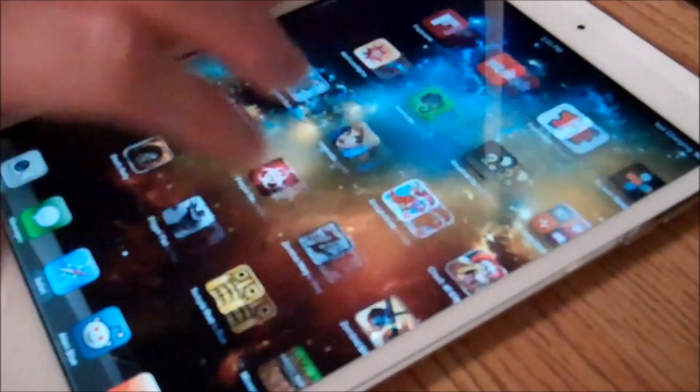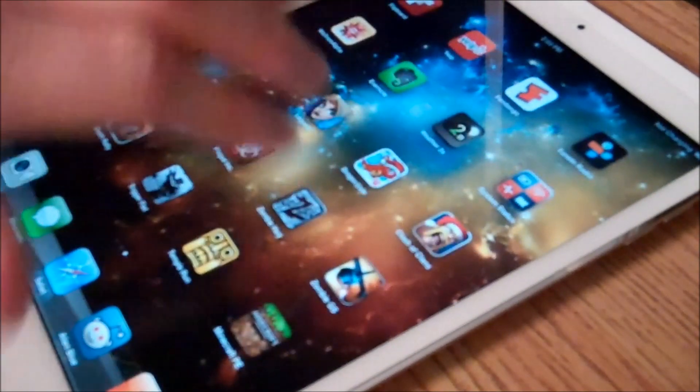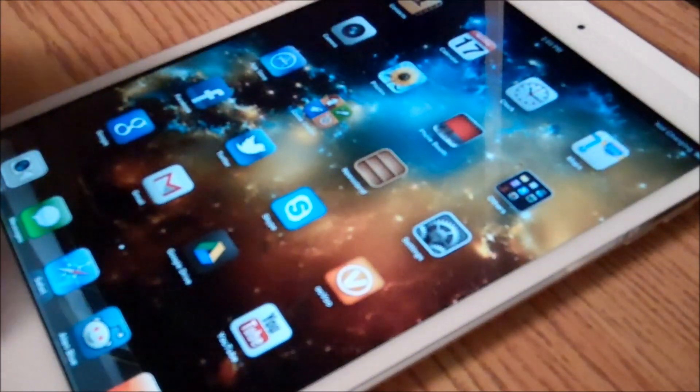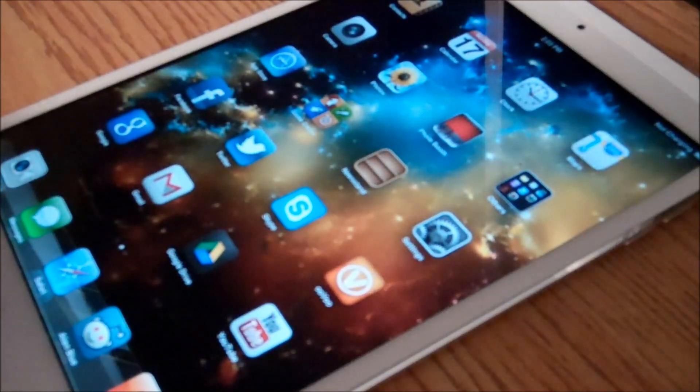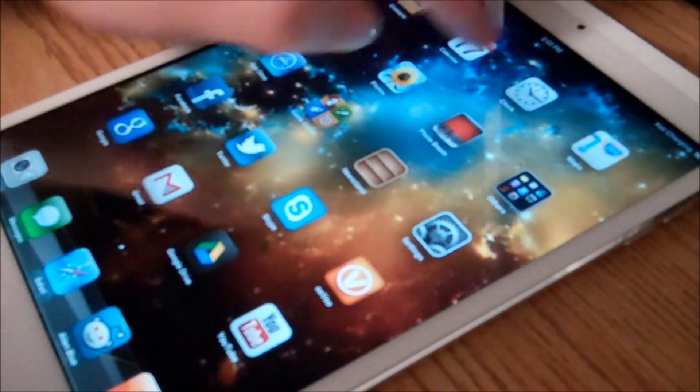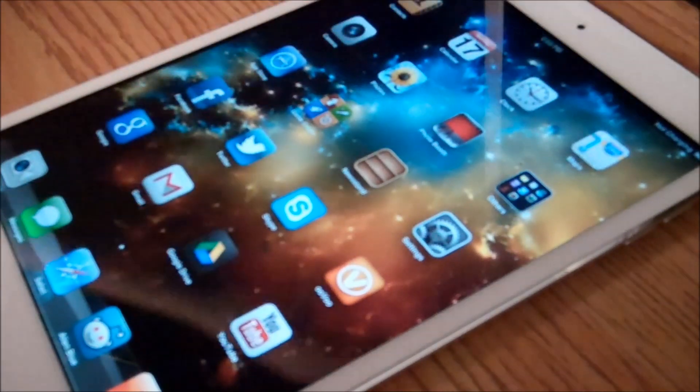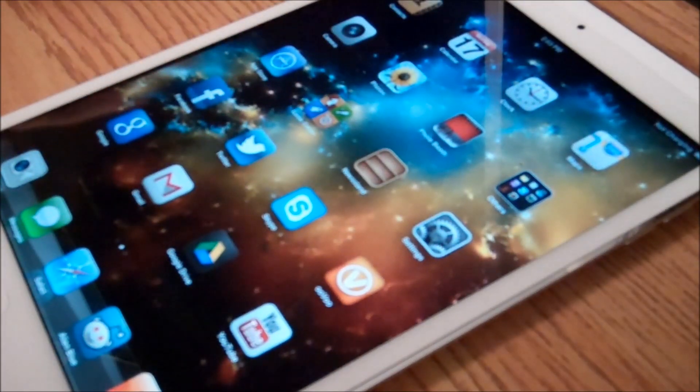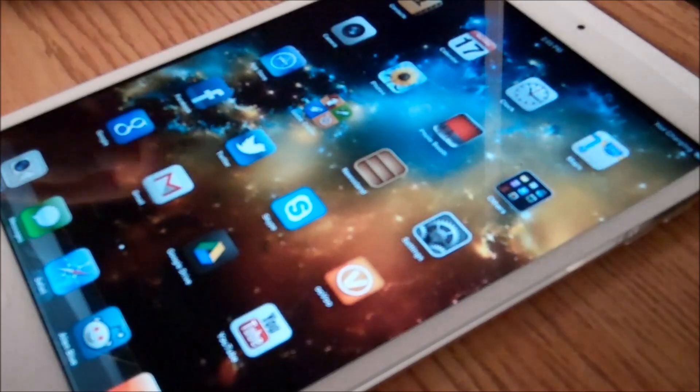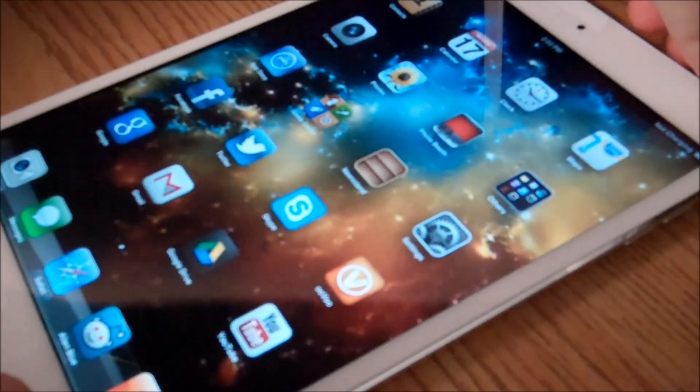So this covers the basics of setting up the iPad Mini. I hope you all enjoyed the video of the unboxing and setup of the iPad Mini.